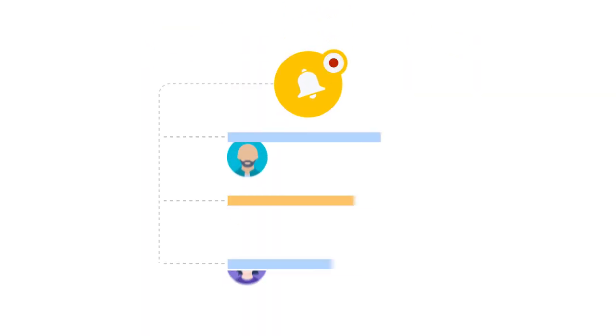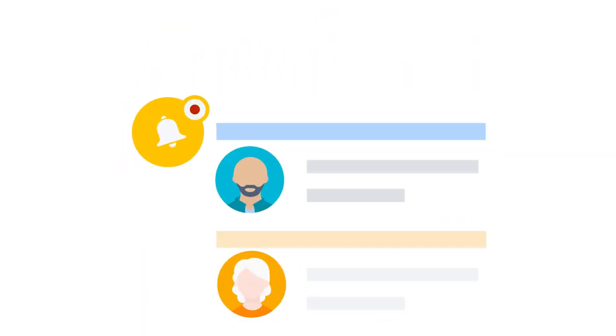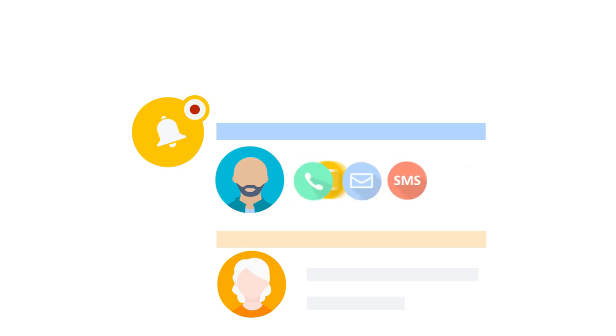Opsgenie uses on-call schedules to notify the right people through multiple communication channels, including voice calls, email, SMS, and push notifications on mobile devices.